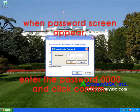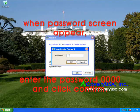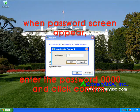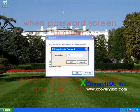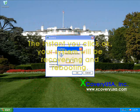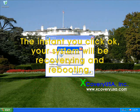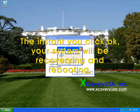When the password screen appears, enter the password 0000 and click confirm. The instant you click OK, your system will begin recovering and rebooting.